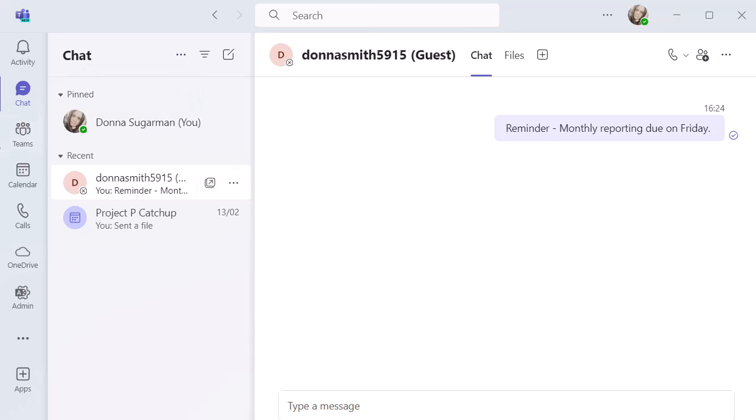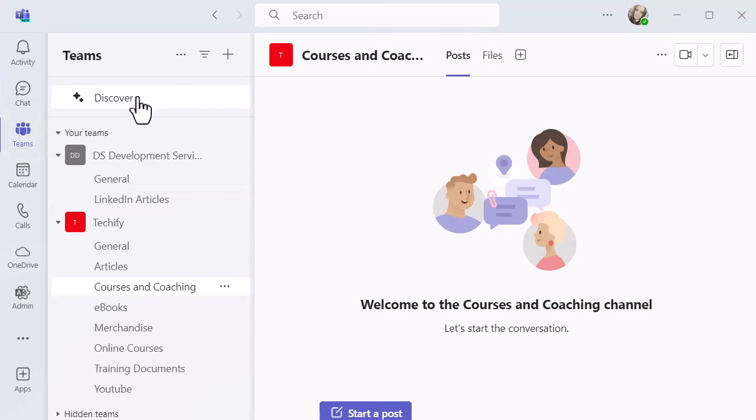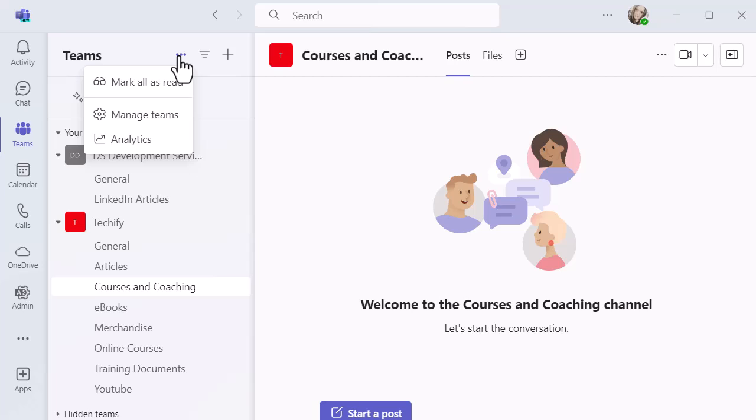You'll see if I go into Teams, then I've got the same three dots at the top. And even though I've got no notifications here, if I did, I've got mark all as read at the top as well. So nice bit of functionality there to work with.